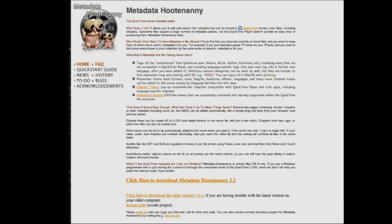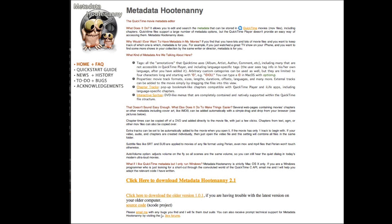Chapter markers are useful for DVD creation because they allow you to create indexes and allow the viewer to select particular parts of the DVD rather than playing the whole program.